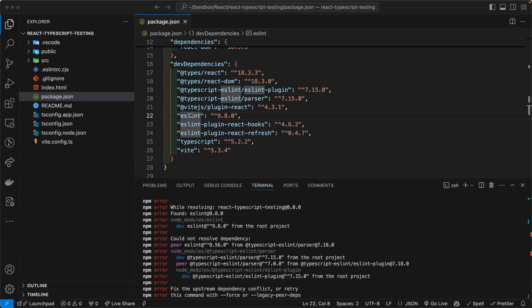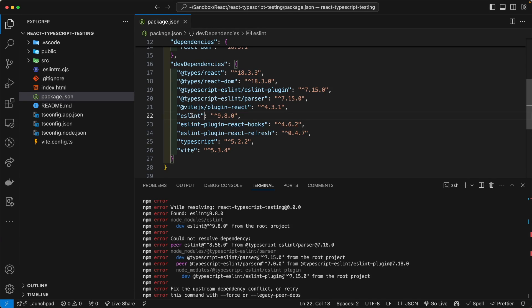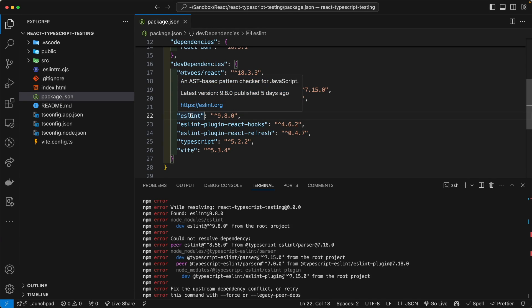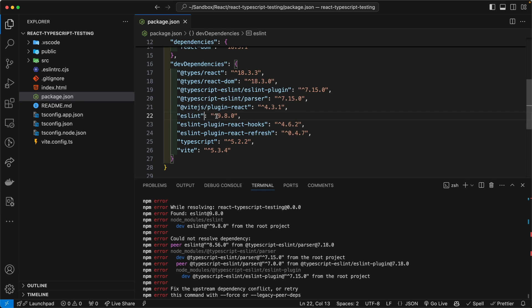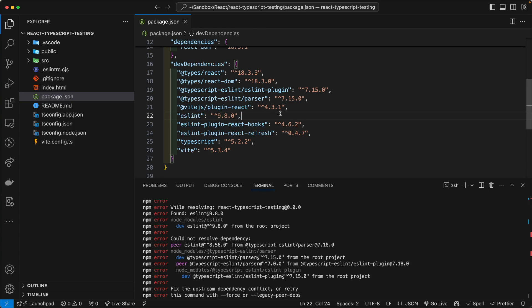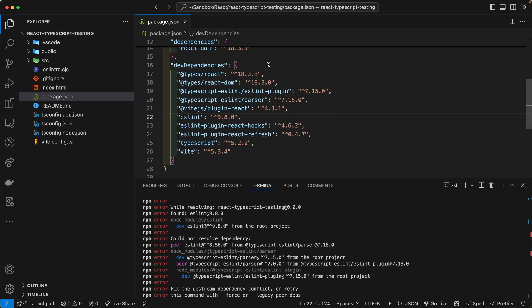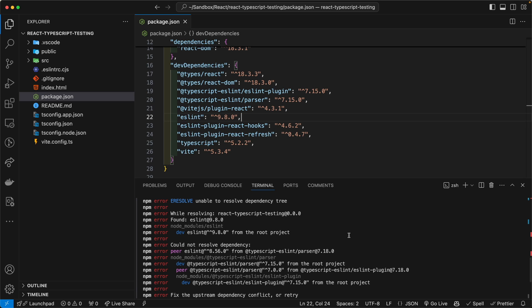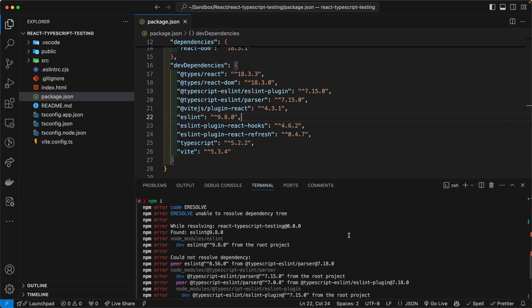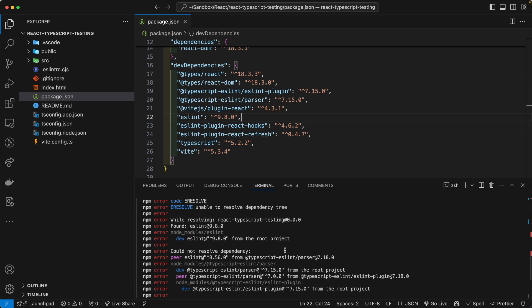So a potential question that your team might ask you is that since the latest version of ESLint is 9.8.0, why not just update ESLint to 9.8.0? The problem is that this version of ESLint is not playing very nicely with the latest version of React and Vite, or any version of React and Vite, to be quite frank about it. And as you can see here, when you try to install with 9.8 version of ESLint, you get this nasty error.